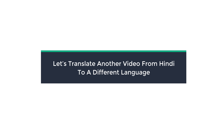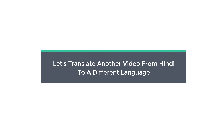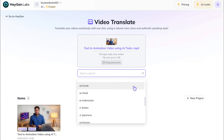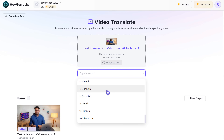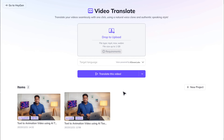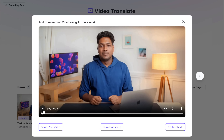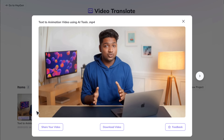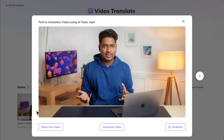And in the same way, you can translate any video into any language you want. Next, let's translate another video from Hindi to a different language. So let's drag and drop the video here, and this time I'm going to choose Spanish. Then click Translate and click Submit. Once it's done, you can see that our Hindi video has been translated into Spanish.